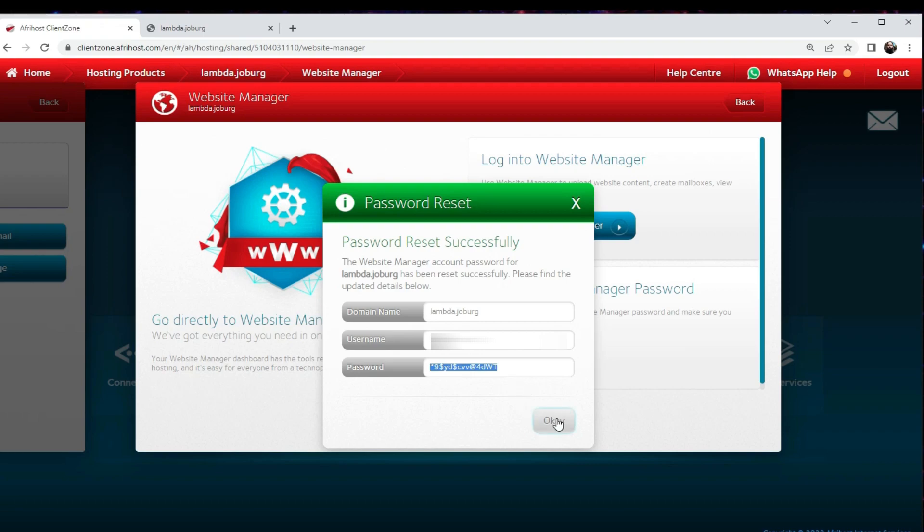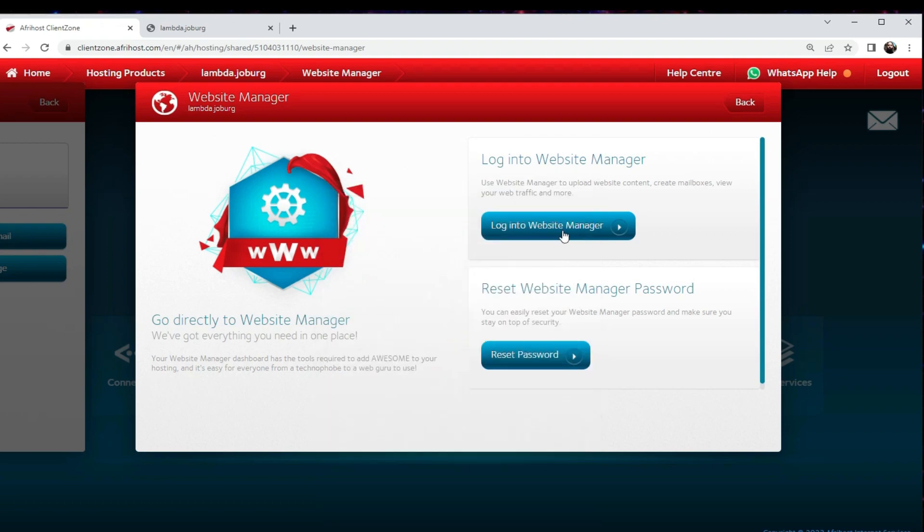Just copy your password, press OK, go into Website Manager, that takes you into the cPanel. That's the control panel that we're used to.